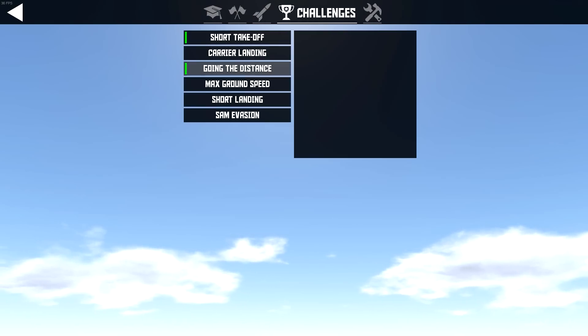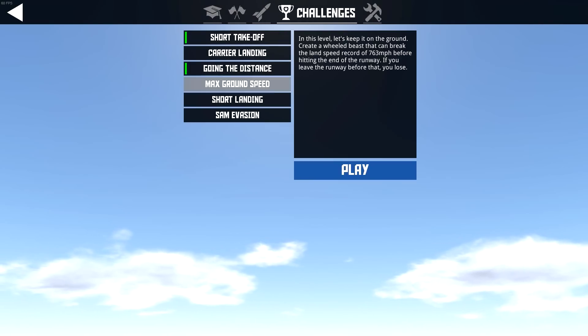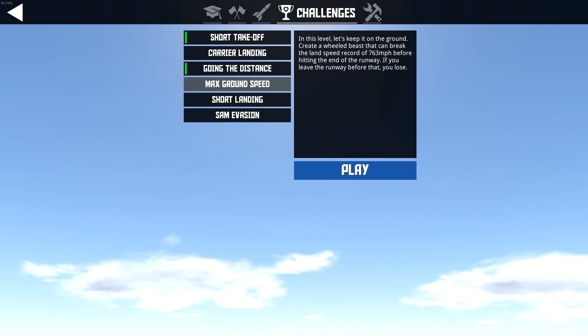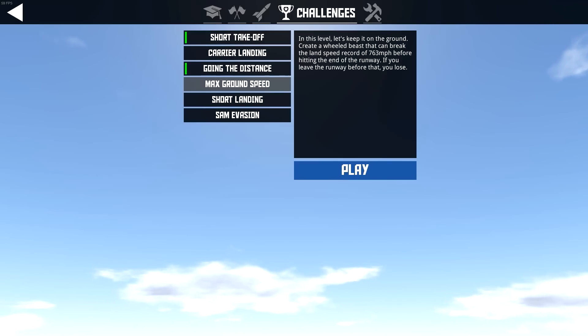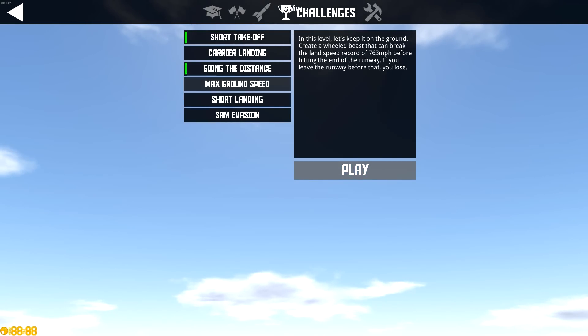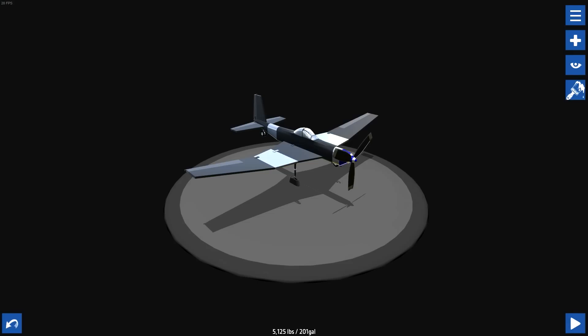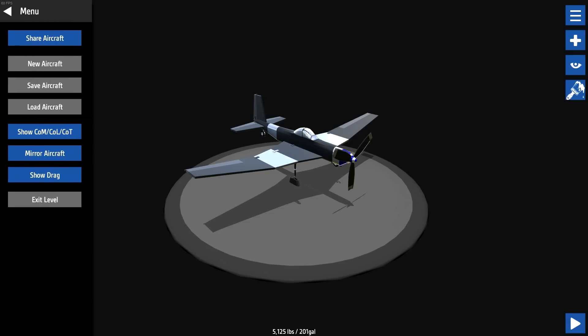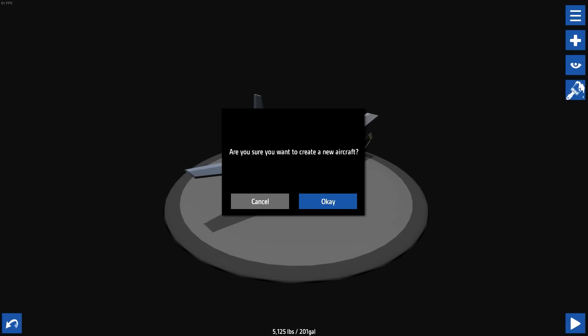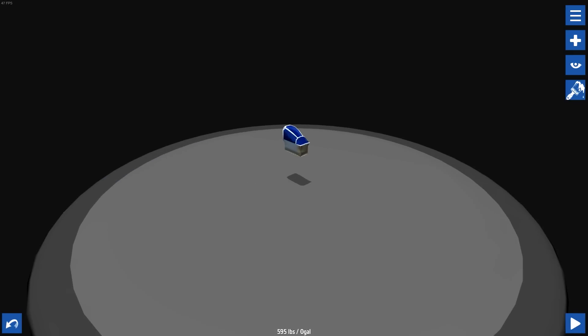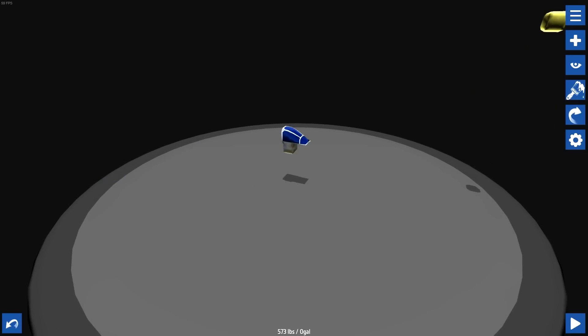Hit back. Max ground speed in this level. Let's keep it on the ground. Create a wheel beast that can break the land speed record of 763 before hitting the end of the run. This is like really easy, actually. I'm going to make a new one. Let's just make a new one. But this is like super simple to do.